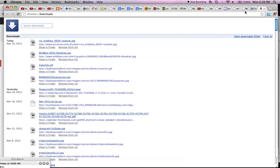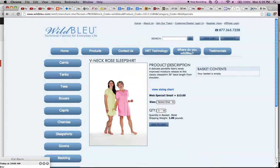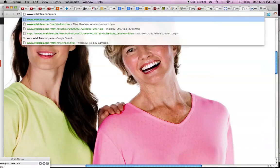And so what that would then do is go back into the Meeve administration, into the admin, and I'm going to find this product, V-neck Rose Sleep Shirt, and I would change out the image with this new one. I'm sure you know how to do that.